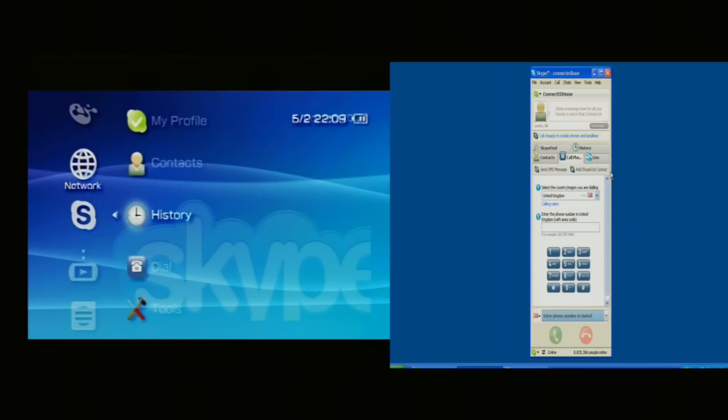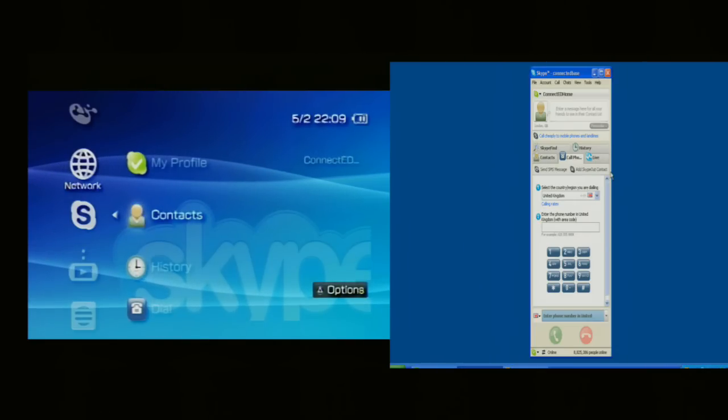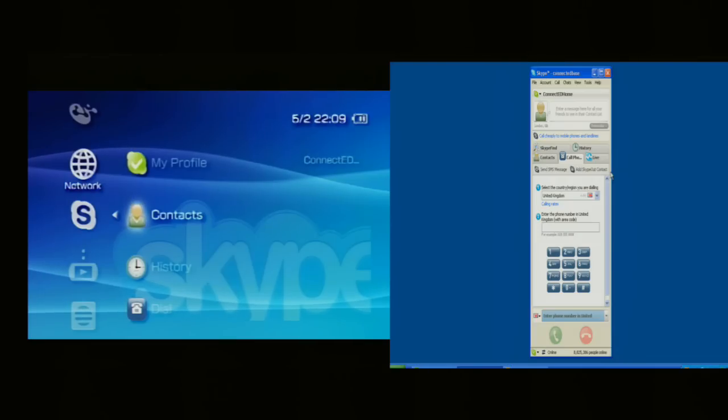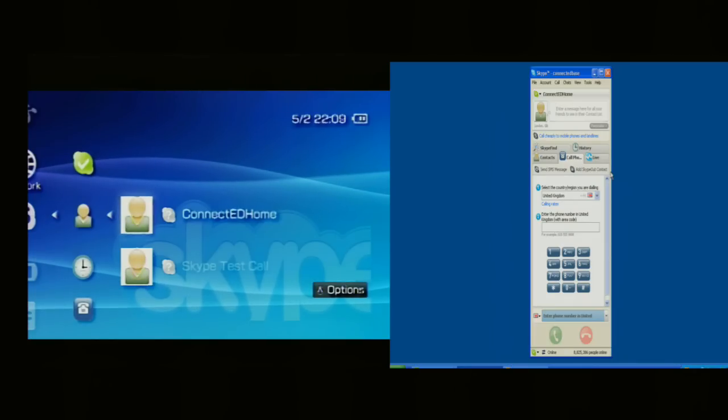So if I go up to Skype contacts now, I'm sure this is where we'll get some feedback between the two devices because they're both on my desk here. So if I now click on contacts and select Connected Home.